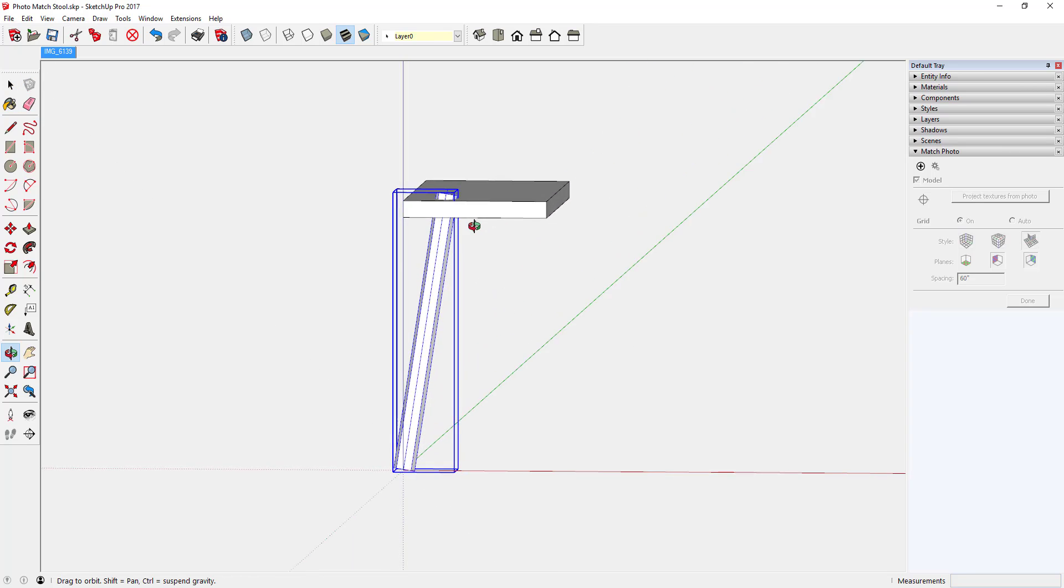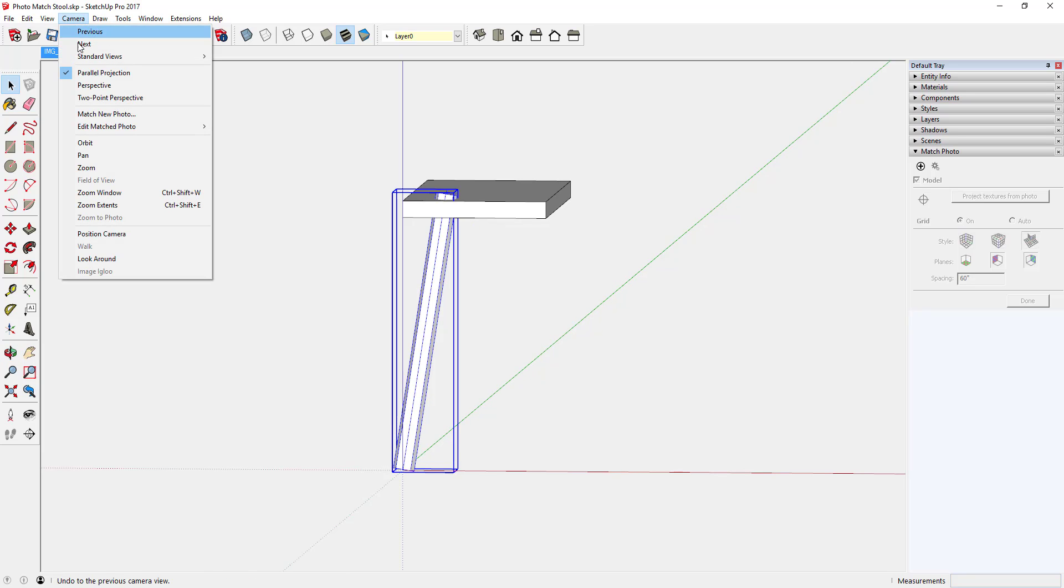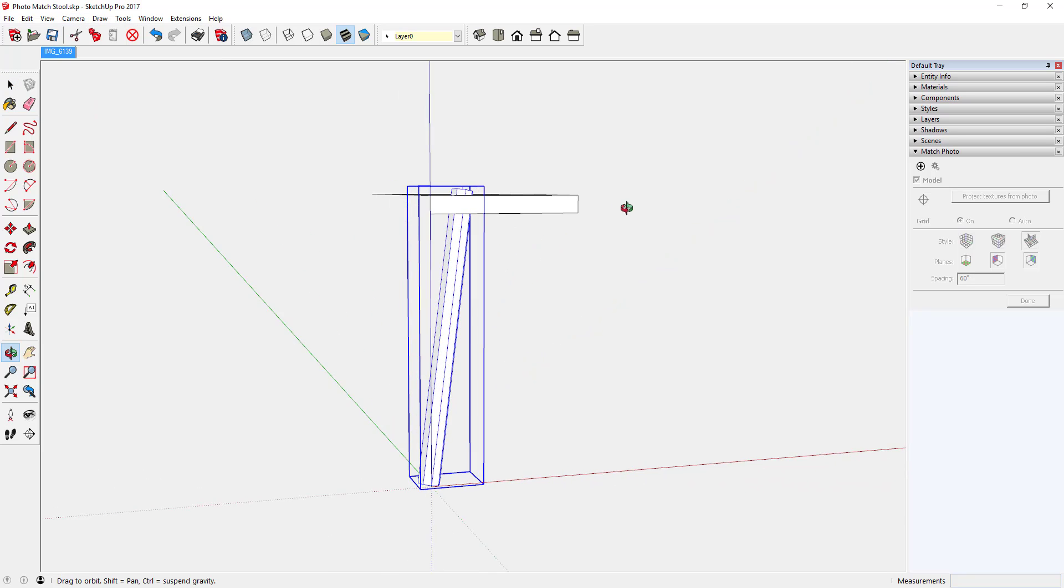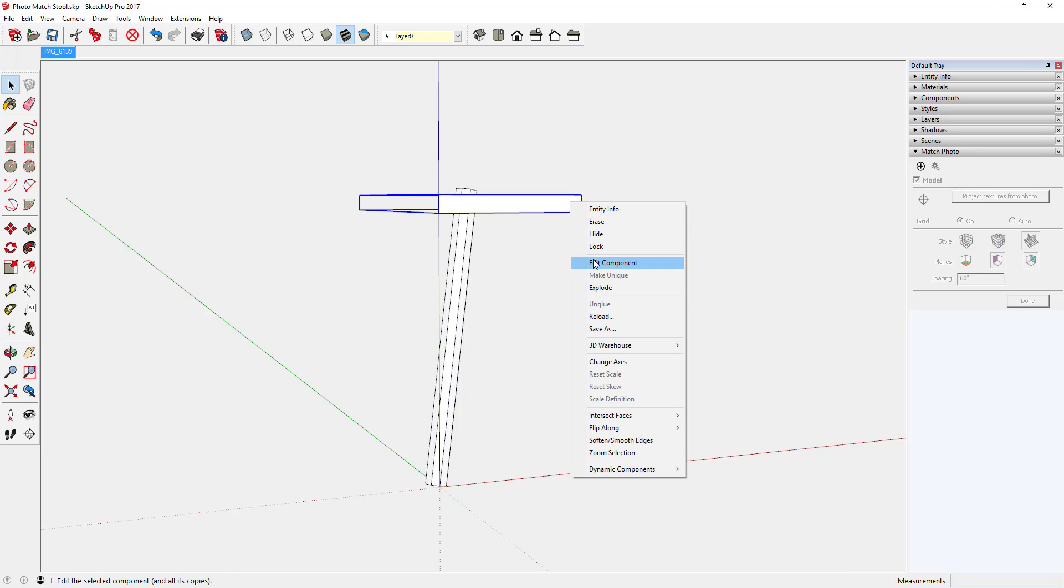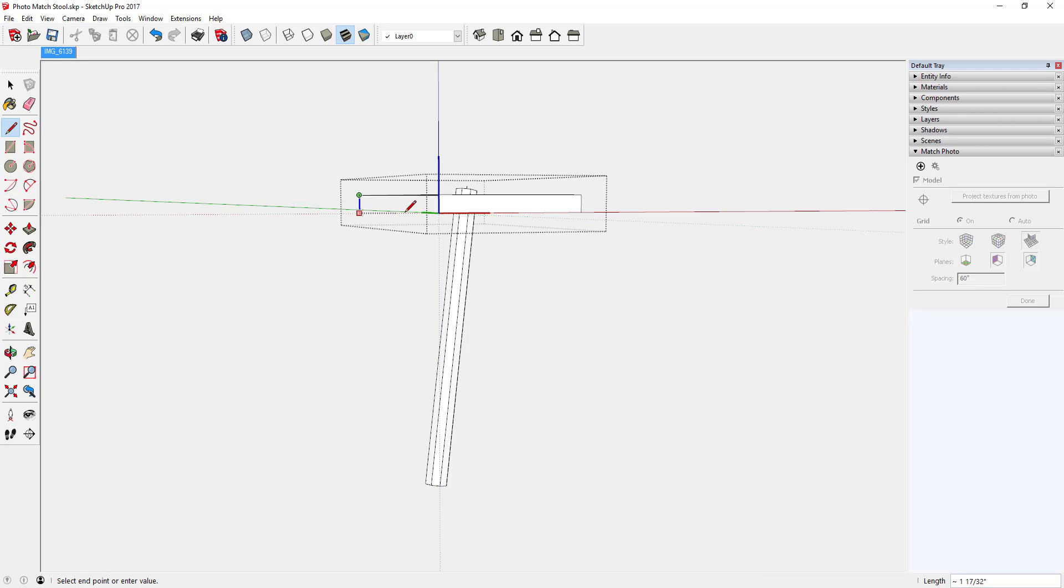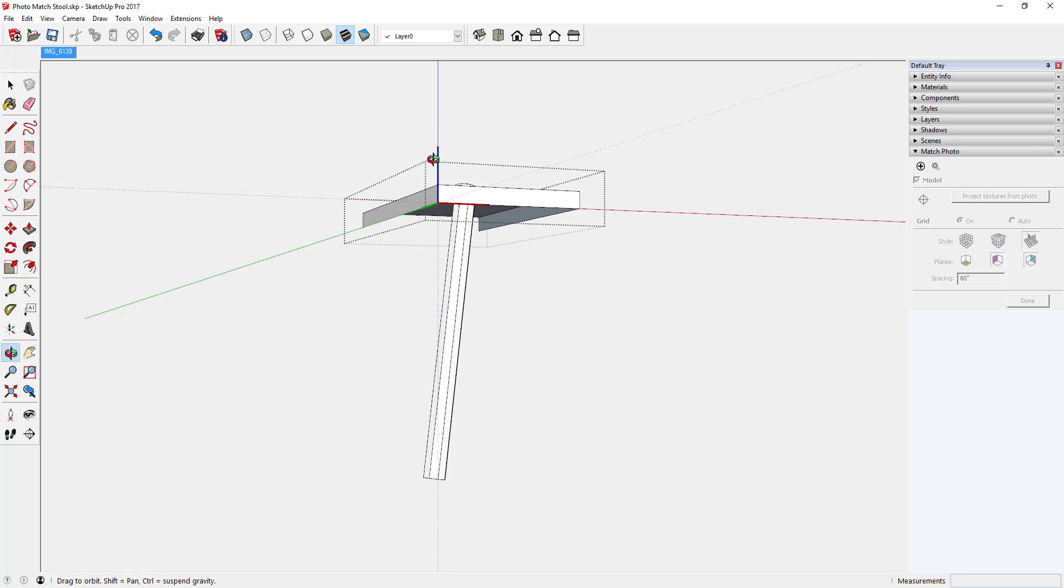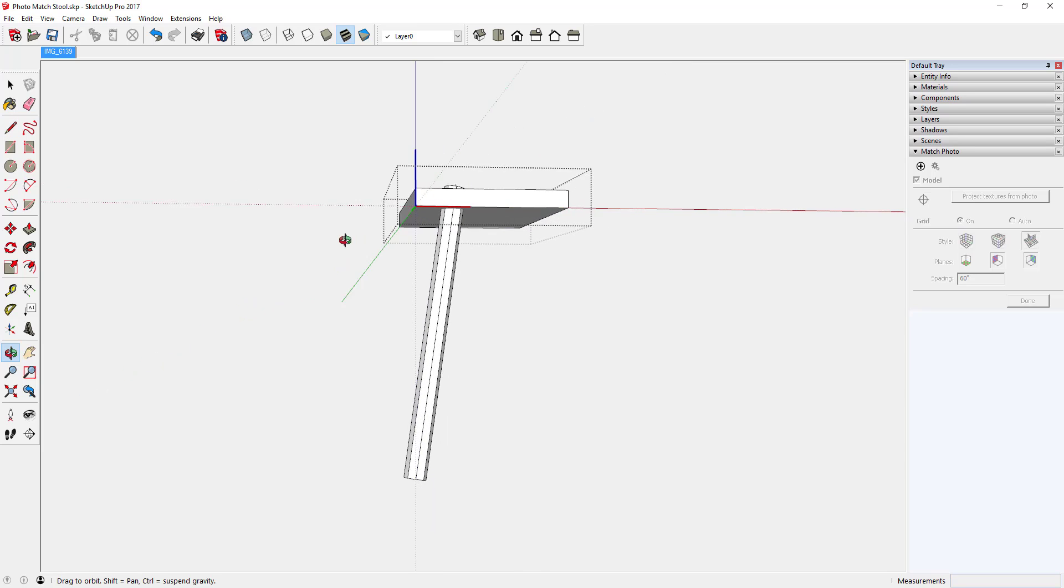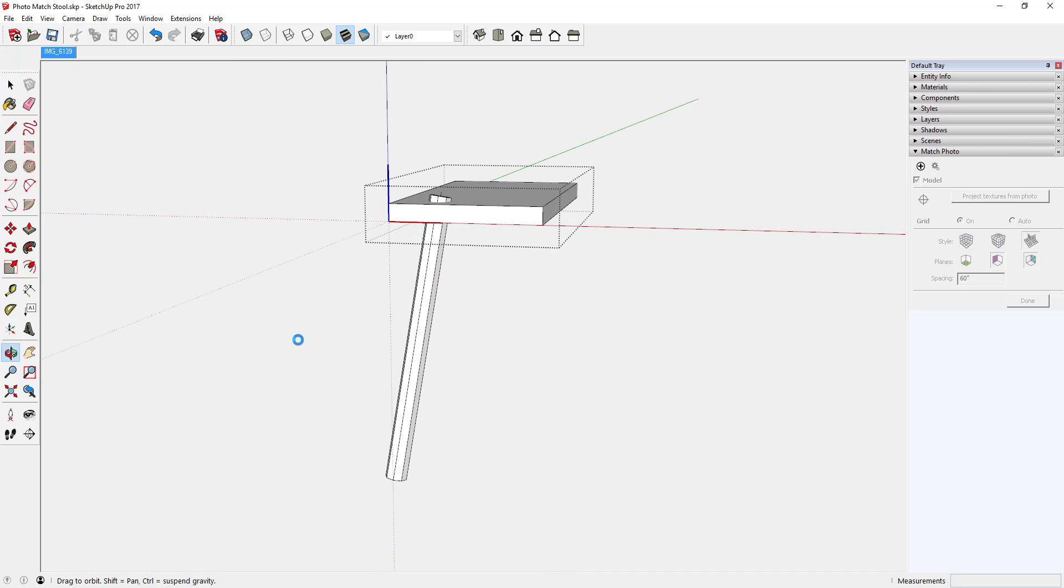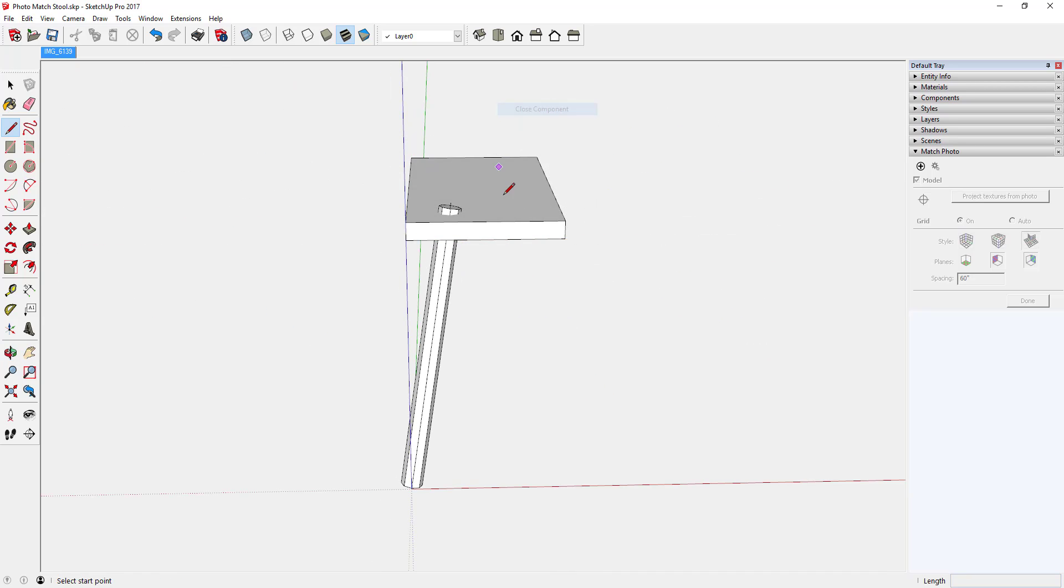This is a simple stool, so it's just two components. Edit the seat and finish up some of these missing edges. Again, I could have push-pulled the face there and also completed that object.